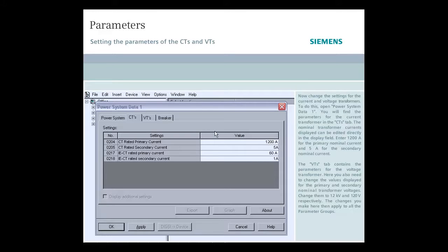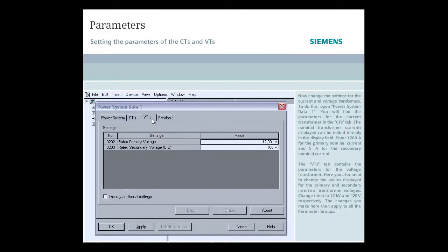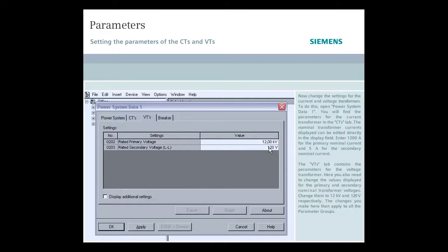The VTs tab contains the parameters for the voltage transformer. Here you also need to change the values displayed for the primary and secondary nominal transformer voltages. Change them to 12 kV and 120 V respectively.